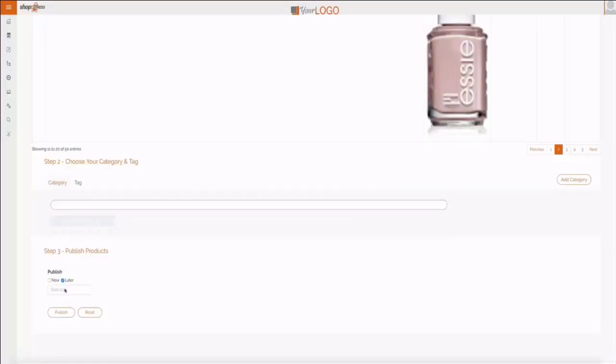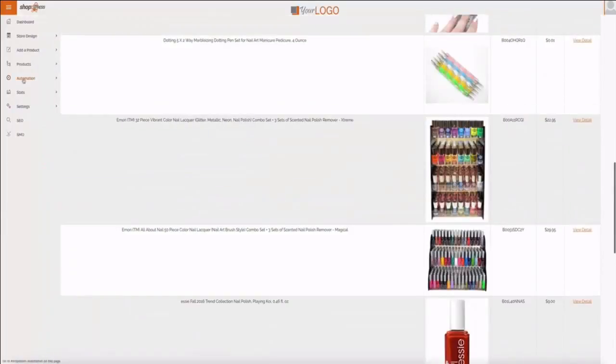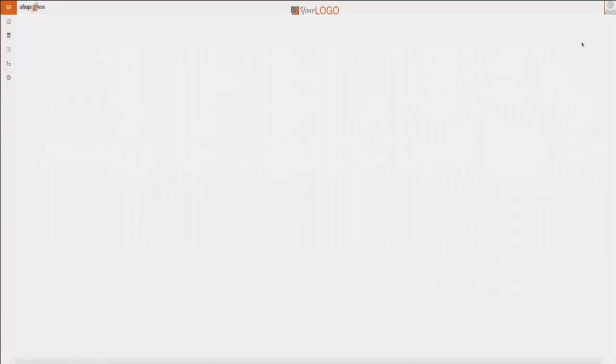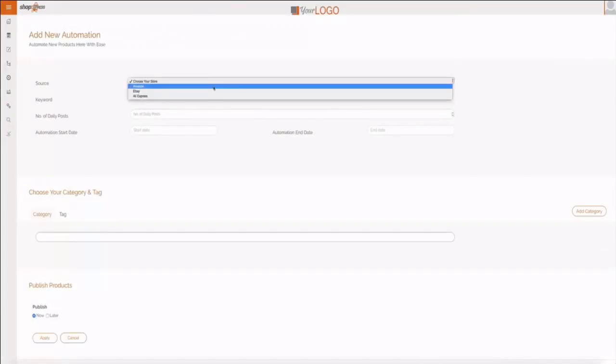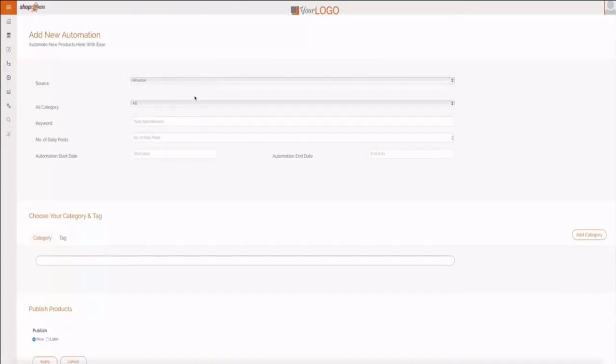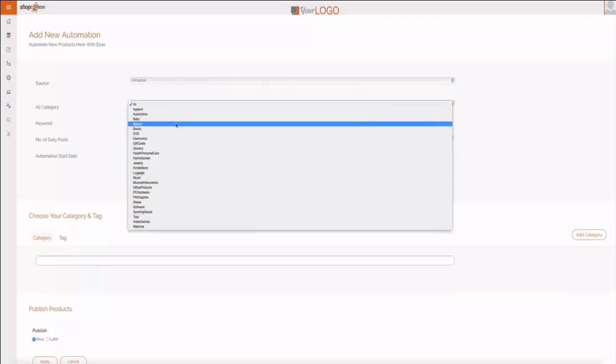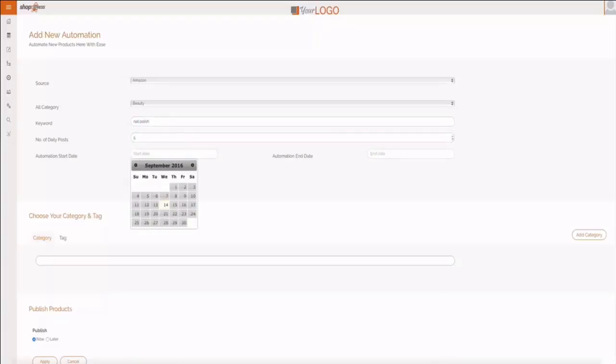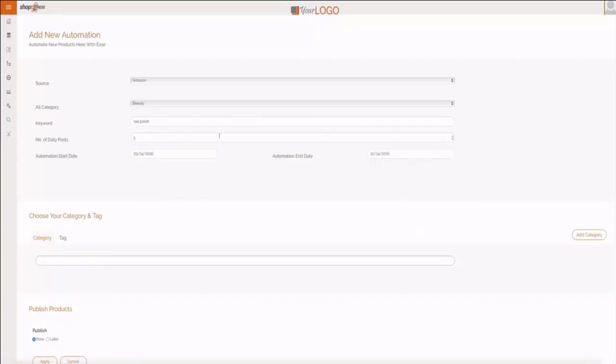It also has automation, and automation is important because with just a click of a button you can start having products added every single day for you. I can type my keyword and the number of daily products that I want curated. I can type when I want it to start and when I want it to end. So for one month right now ShopExpress will add five products from Amazon related to nail polish every single day.